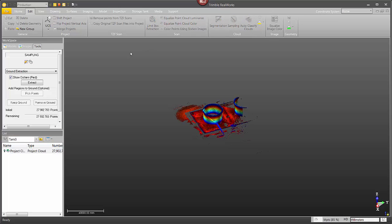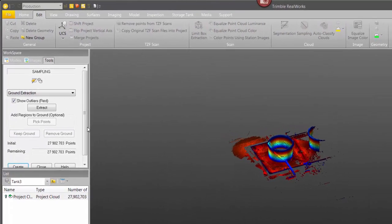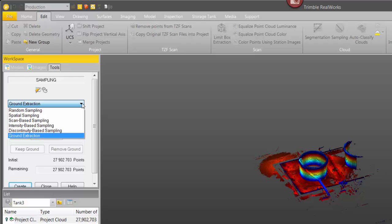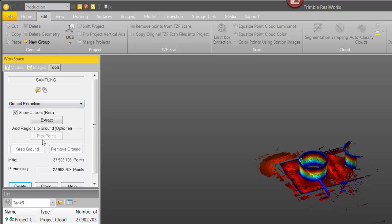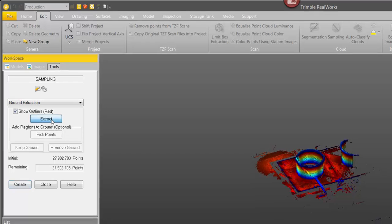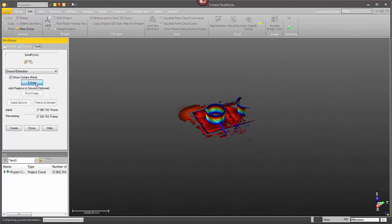Okay, so once the sampling tool is open I'm going to select the ground extraction option from the drop-down list and then I just need to click on extract.